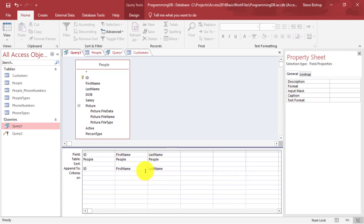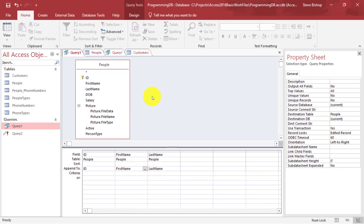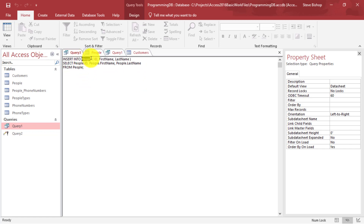So if it was just 'last' instead of 'last name' or 'first' instead of 'first name', you could go into the Append To and select from the table you're appending to which column name you actually want to target. If we look at the SQL view, we see: insert into people, ID, first name, last name — selecting from the people table the ID column, first name column, and last name. But wait — I don't want to insert into people, I want to insert into customers.